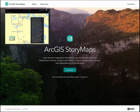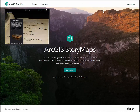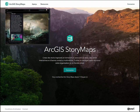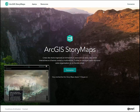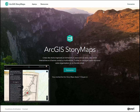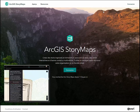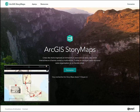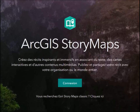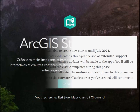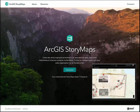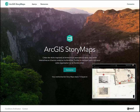Nous allons débuter la création d'une carte narrative à l'aide d'un nouvel outil de création de récits cartographiques d'ESRI, ArcGIS StoryMaps. ESRI a lancé en juillet 2019 cette nouvelle version qui à terme remplacera la première version, Classic StoryMaps. Il est toujours possible de créer des cartes narratives à l'aide de Classic StoryMaps, et ce jusqu'en 2024. Mais les efforts de développement sont maintenant tournés vers le nouvel outil ArcGIS StoryMaps.